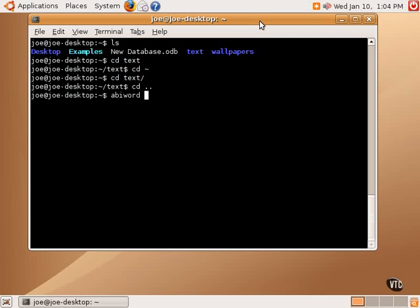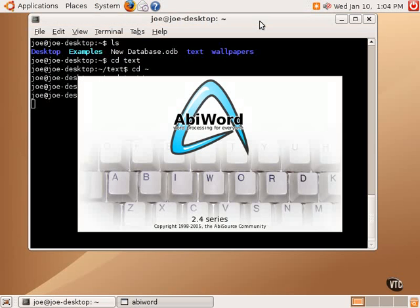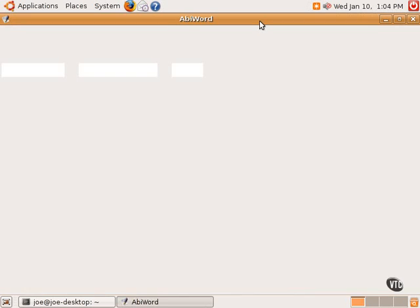But in this case, AbbeyWord is the same, so we simply type AbbeyWord and hit return, and that will launch the AbbeyWord application, just as if we had launched the application from the menu itself.